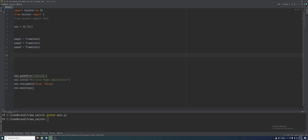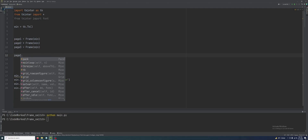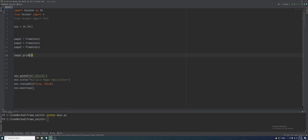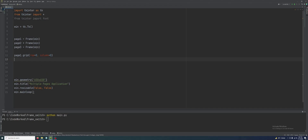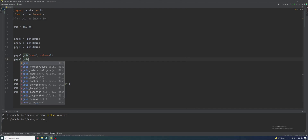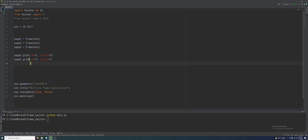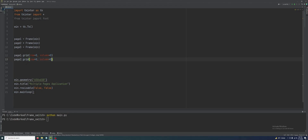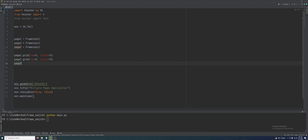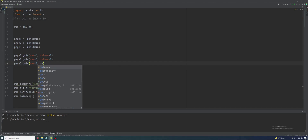Now I have to add these pages to the container. So page_one.grid(row=0, column=0), then page_two.grid(row=0, column=0), and page_three.grid(row=0, column=0).